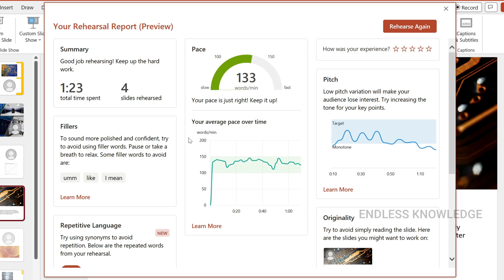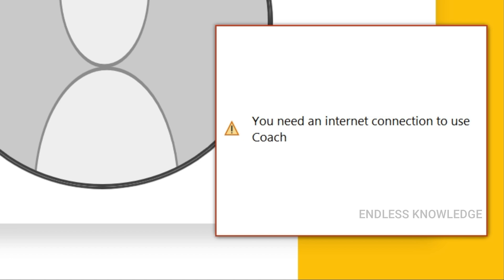If you are recording the slideshow, you will be able to get a presentation. If you are practicing, you will need a good option. So if you are using the presentation and you are confident, you will be able to deliver a better presentation.